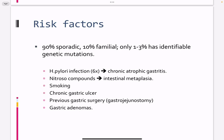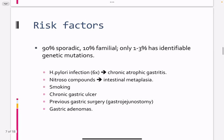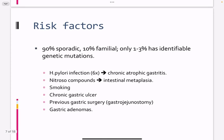Risk factors include H. pylori infection, which increases the risk of gastric cancer by 6 times. Other risk factors include chronic gastritis, dysplasia, nitrosamines, smoking, previous gastric surgery, gastric hyposecretion, and gastric adenomas.